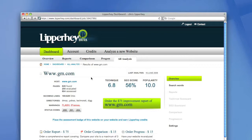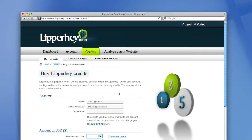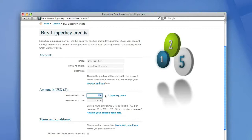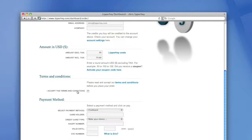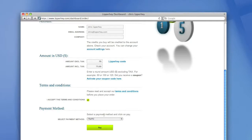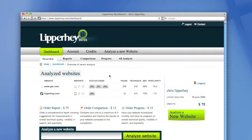You can buy Lipperhey credits by pressing the credits button at the top of the screen. Lipperhey is a prepaid service. Buying credits with Lipperhey is very easy. You just check your account name, enter the amount of credits you want to buy, for example $75, accept the terms and conditions, and select the payment method. You can pay with credit card or you can use your PayPal account. After you selected the payment method, you just press the pay button.